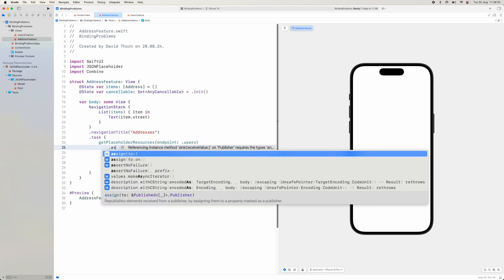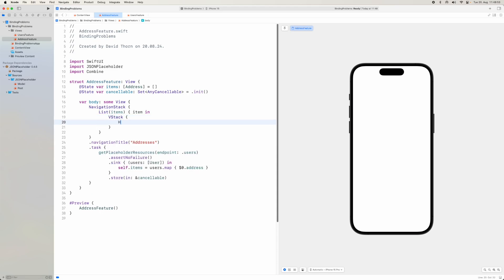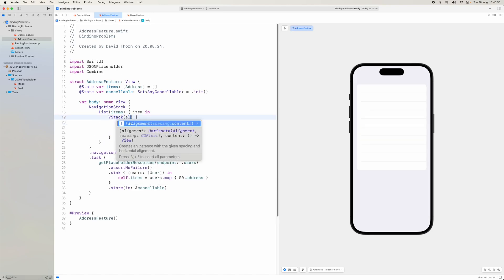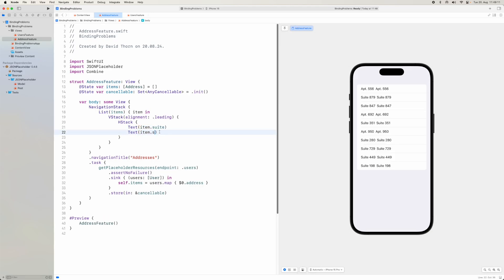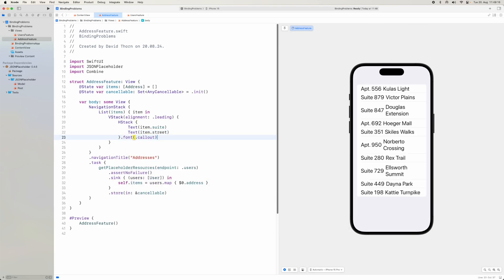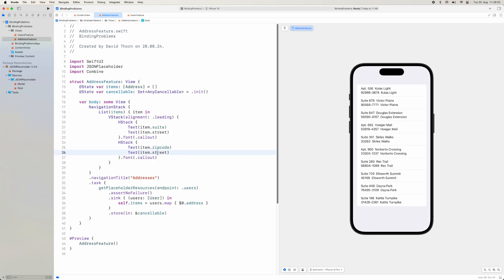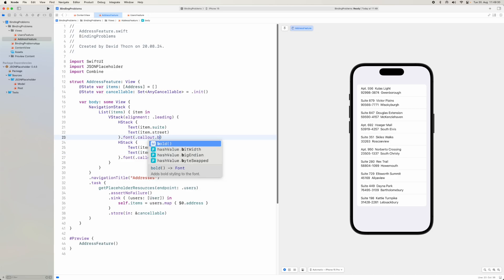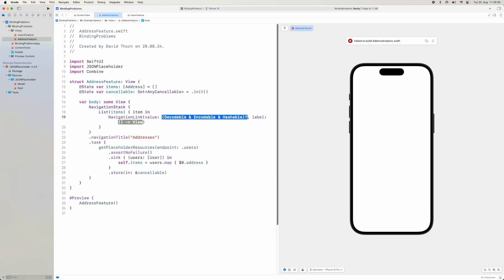We'll set up a VStack with alignment leading and an HStack inside. We'll show the item's street with a callout font size, then copy and paste that and say zip code and city in bold. So we now have this basic address row layout set up.